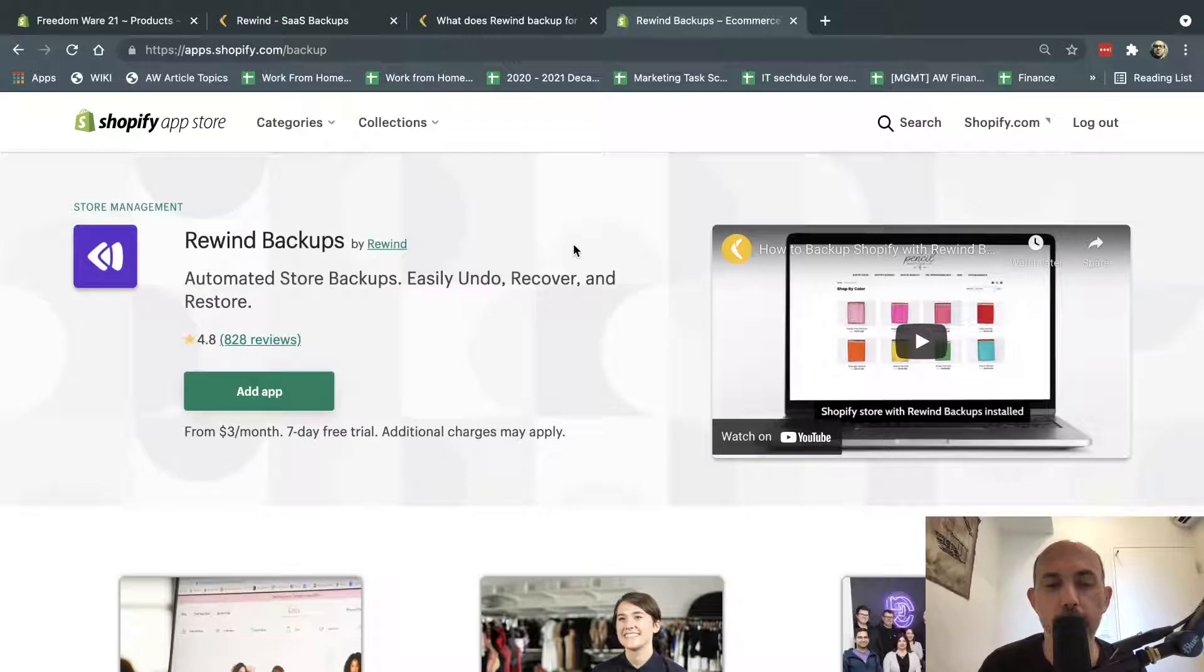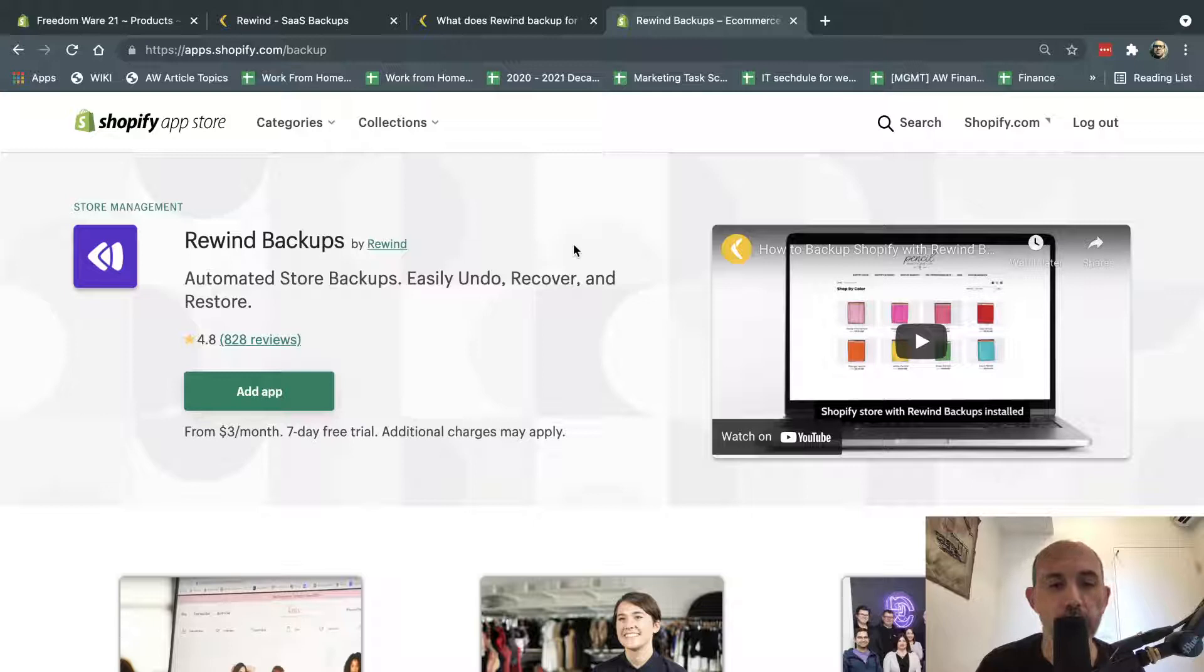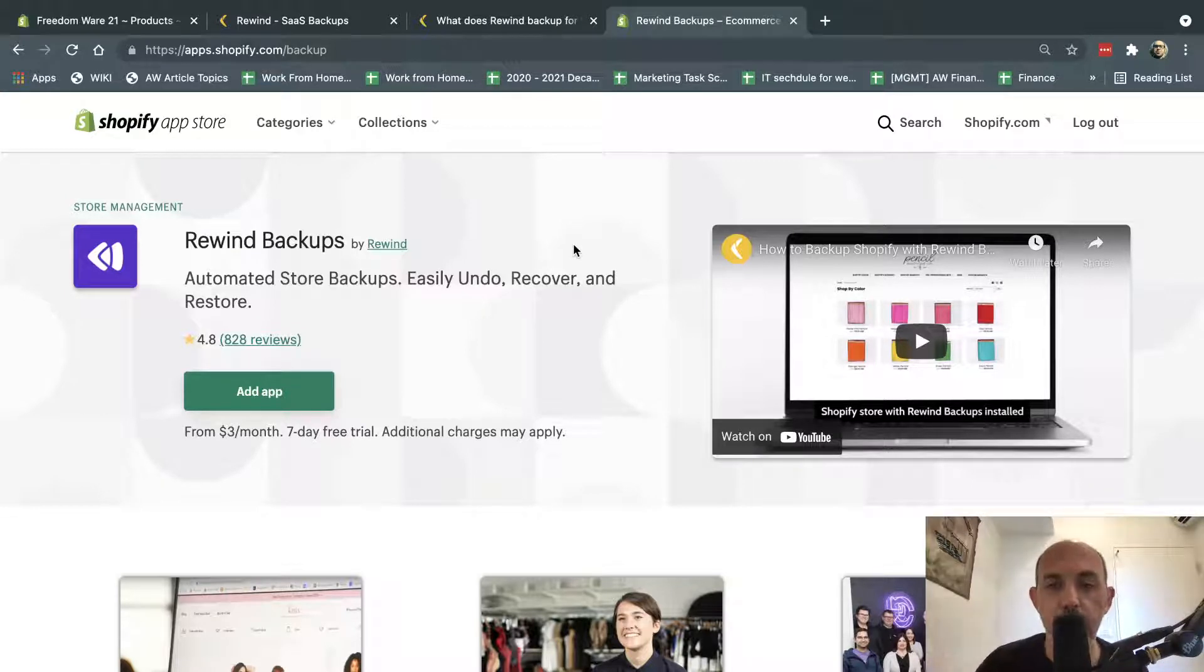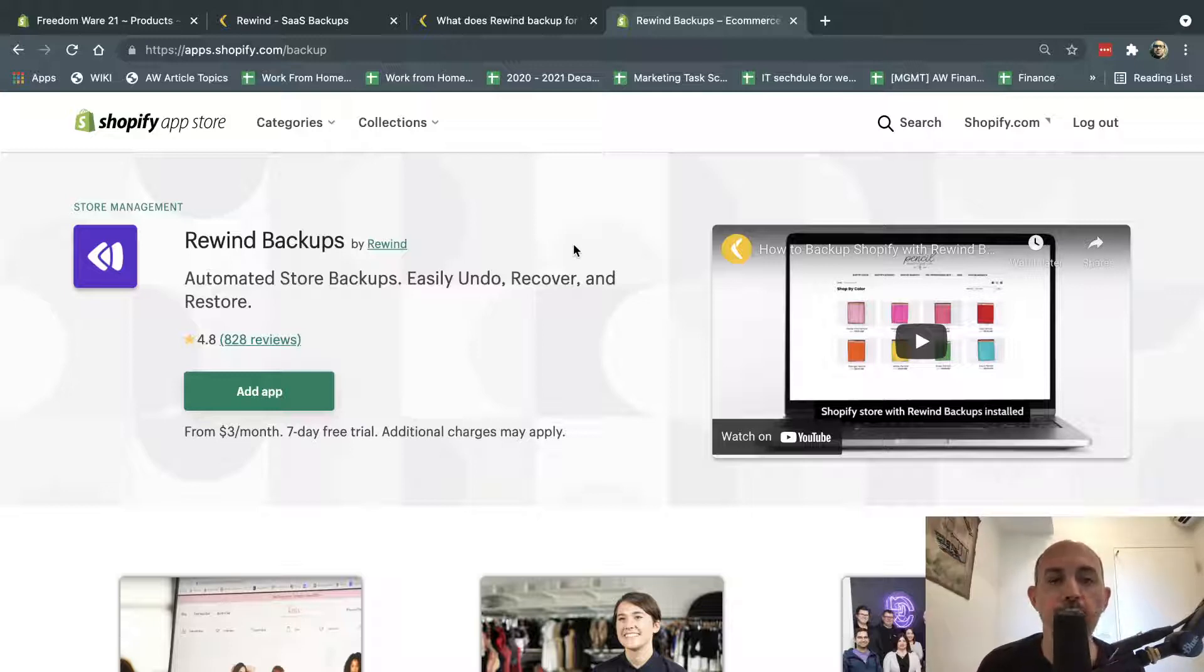Someone, for example, one of your admins, one of your customer service deletes maybe a customer, or you change the price by mistake of a product, or you edit a theme, or a developer makes a mistake.